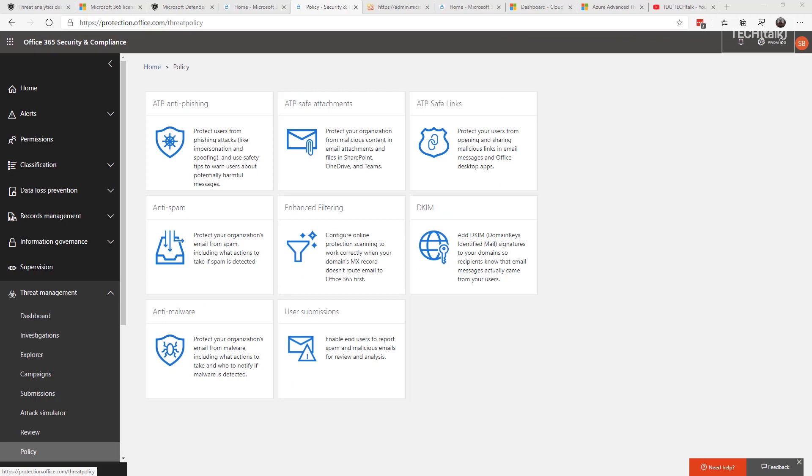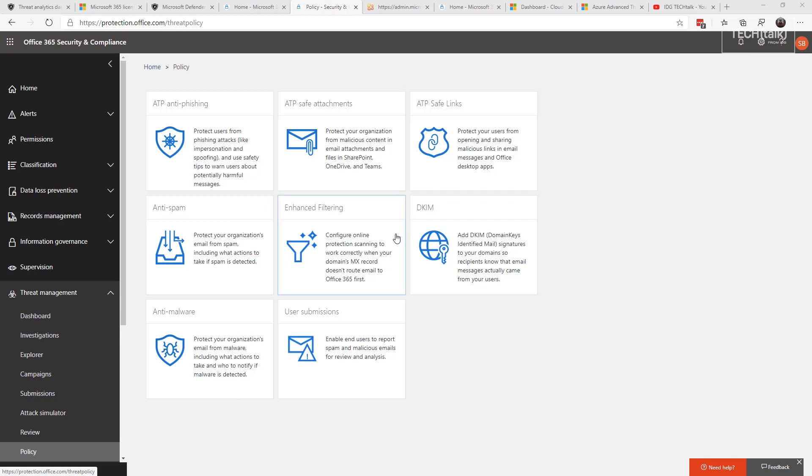Next up in the Microsoft Threat Protection bundle is Office 365 ATP. I'd say this is the best known of the bunch. Most of you either have it or wish you had it. And it includes the anti-phishing, safe attachments, safe links, enhanced filtering, and all sorts of other techniques to allow the user to be best protected.